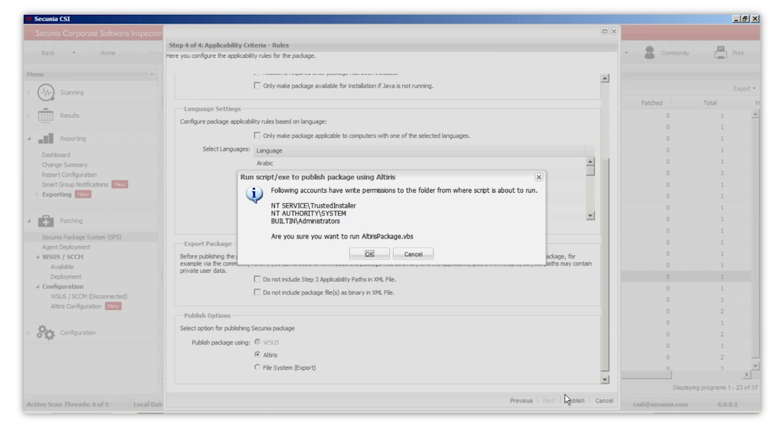When you create a package, you will also have an additional option that allows you to publish the package on the preferred deployment tool. For example, with Altiris, once you click on Publish, the script from altirispackage.vbs will run.